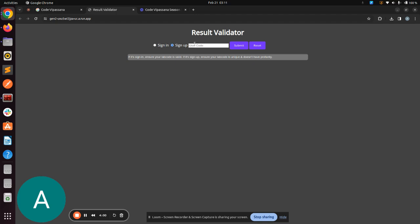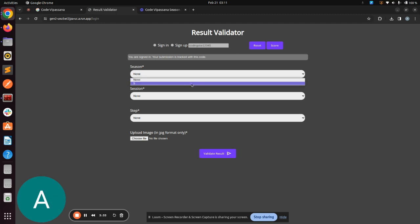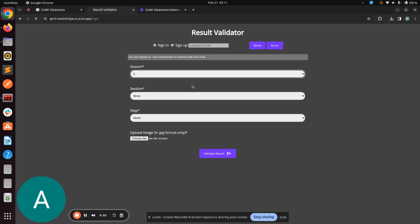Now, let us quickly sign up. I'll use a username, CodingStar12345. I'll try to sign up with this username. It's saying you are signed in. So CodingStar12345 is my unique user code that I'll always use to make submissions for CodeVipassana Season 5.